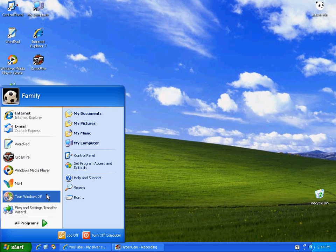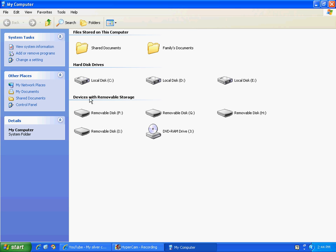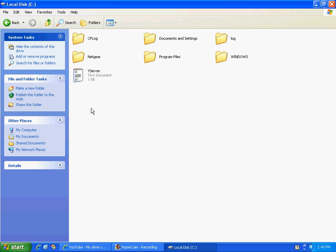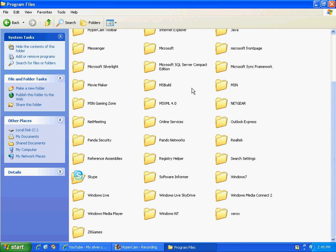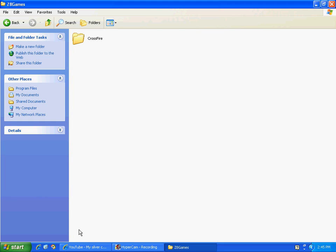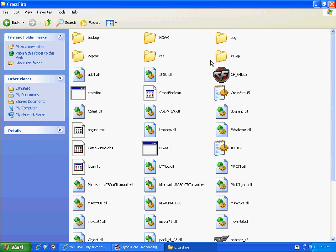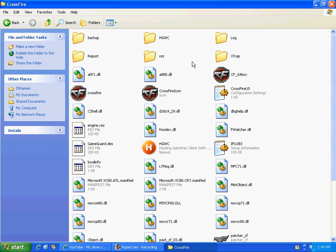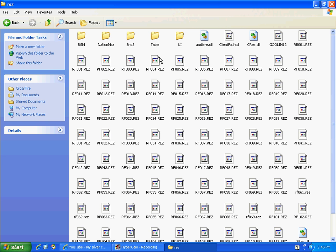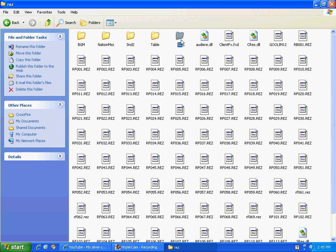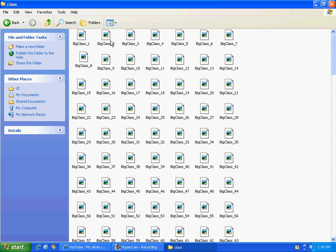Okay, what you do is first you go into Start, My Computer, Local Disk C and you find I think it's Program Files. Then you go down and find Z8 Games folder. You press it, go to Crossfire. Then what you do is you go to Res, then go to UI, then you go to Class.